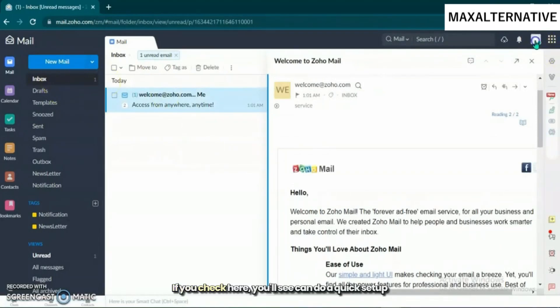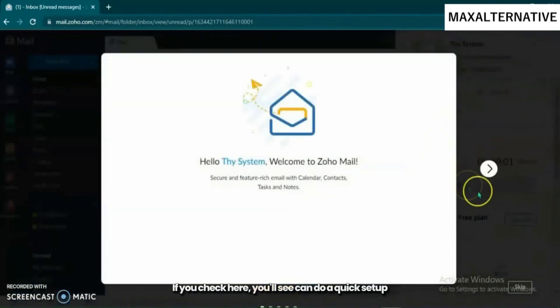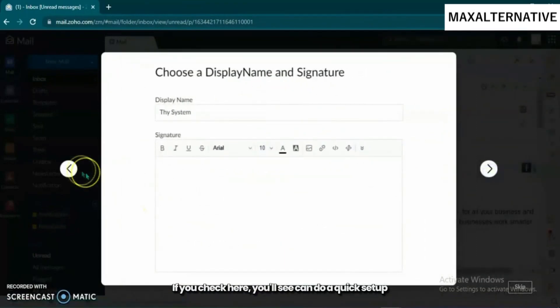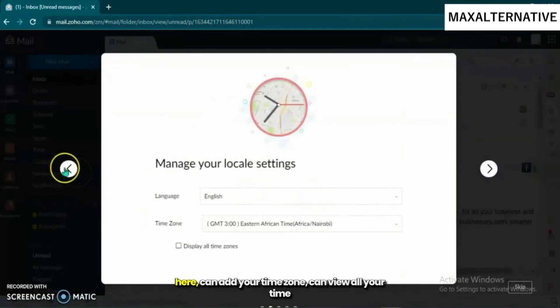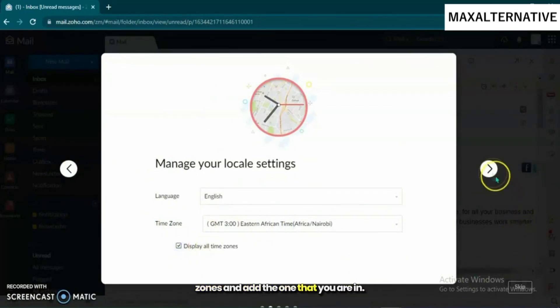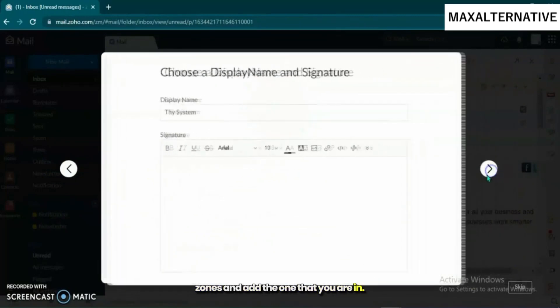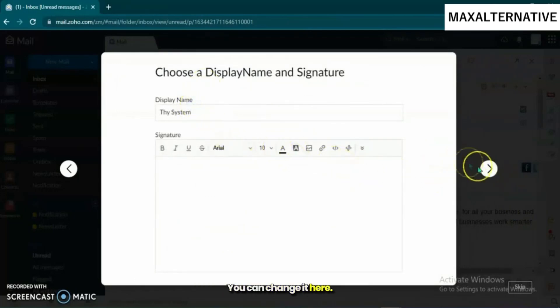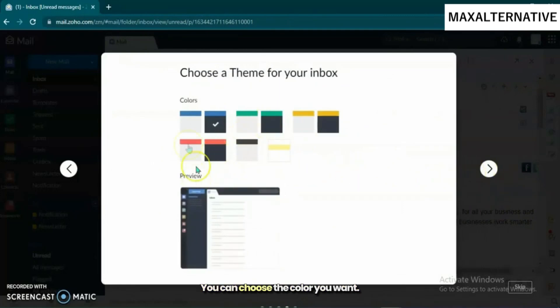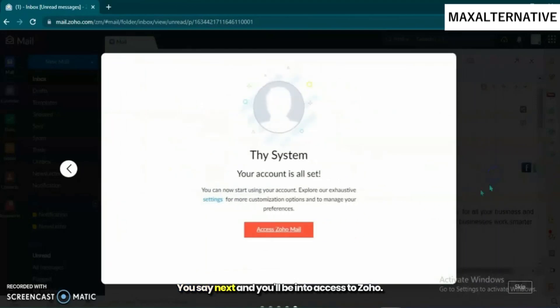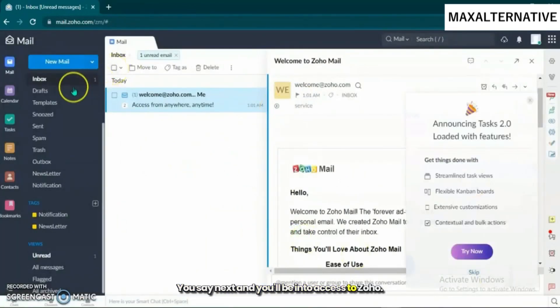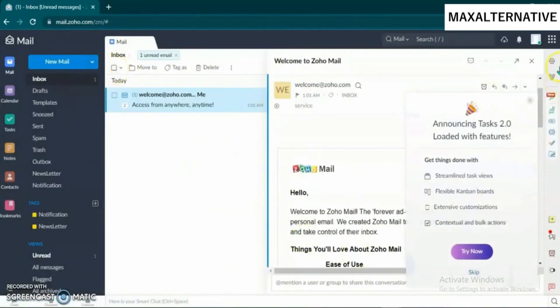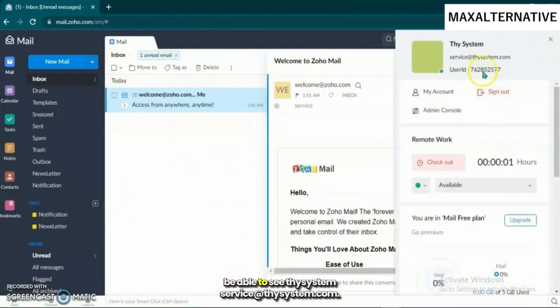You can do a quick setup here. You can add your time zone, view all your time zones and add the one that you are in. Then the display name you can change here. Next, you can choose the color you want. You'll be entered to access Zoho.